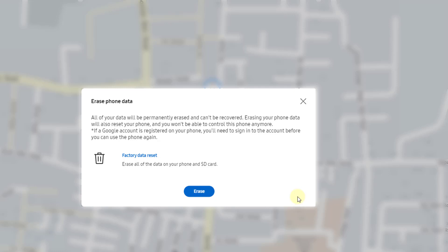You can secure your data even if you lost your phone. I hope definitely this video will be very much helpful to all. That's it. Thank you so much. Bye.